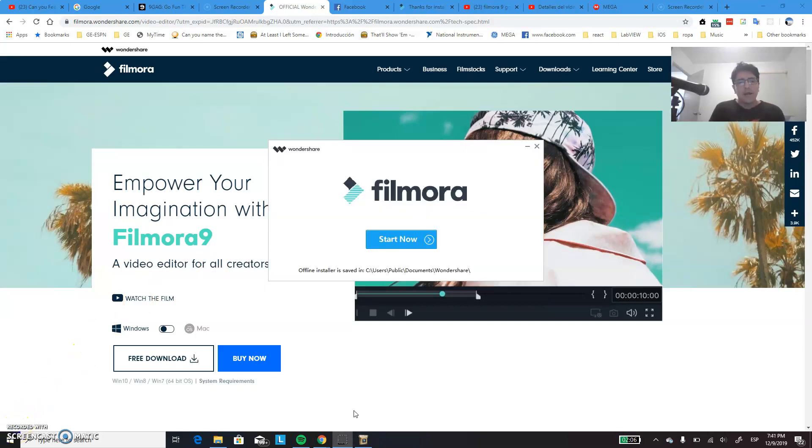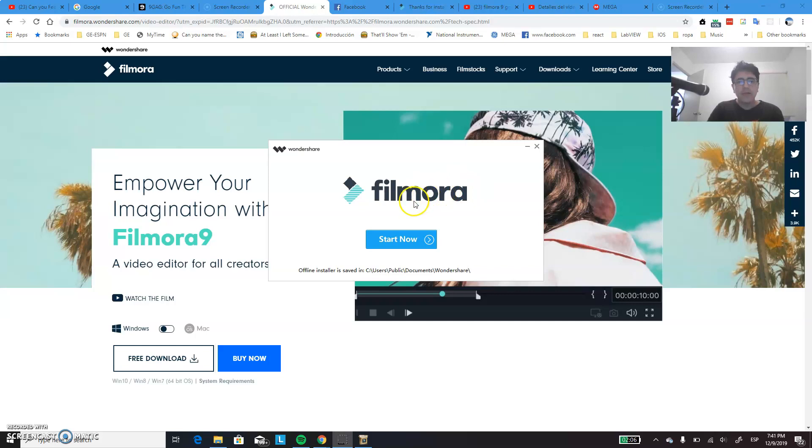So, OK, after a couple of minutes, two or three maybe, you will see this page. So, simply you just have to close it. Please don't click on the Start Now button, just close it.